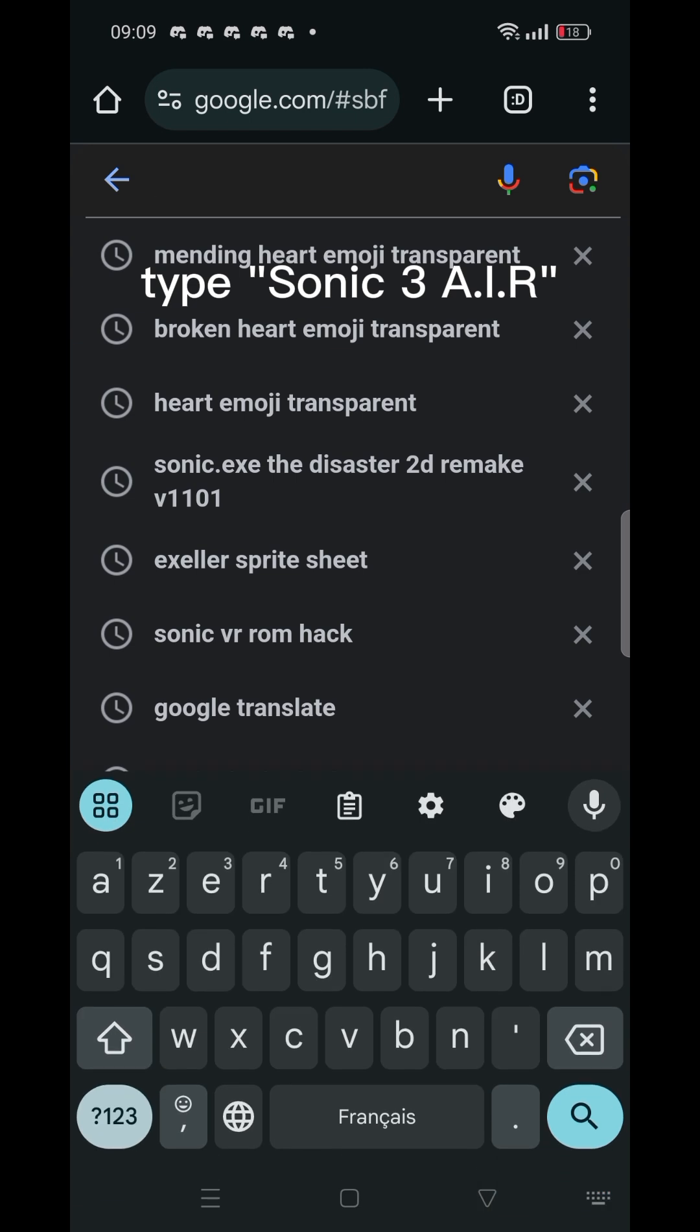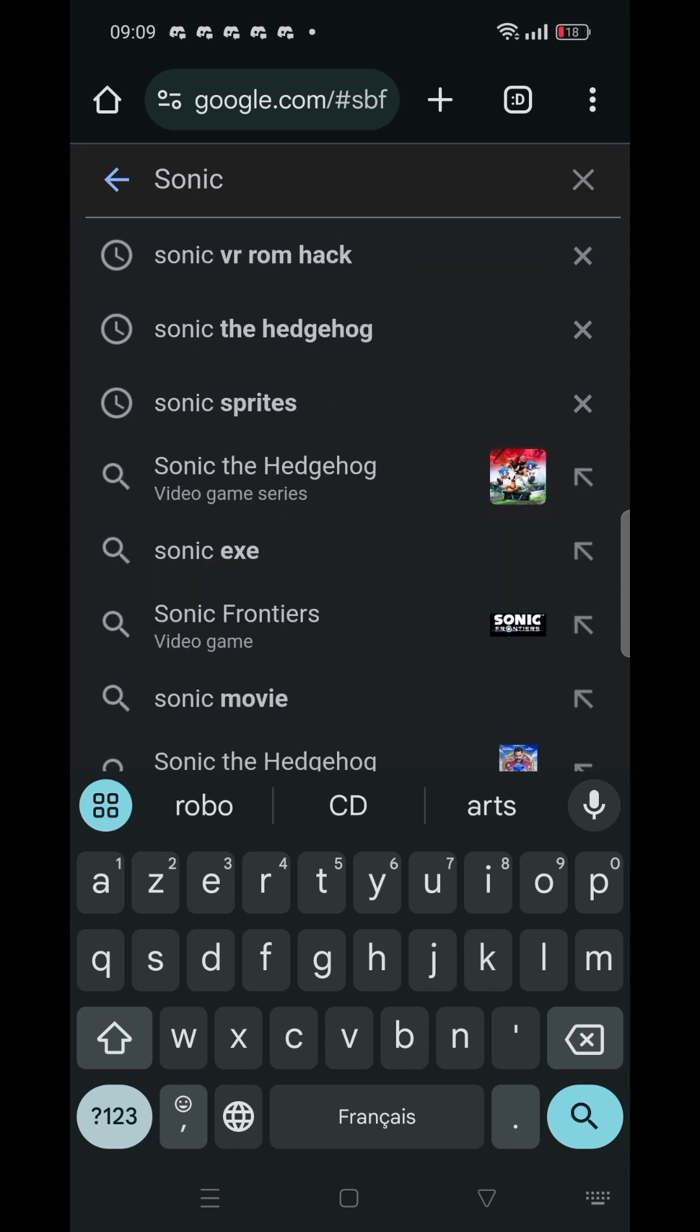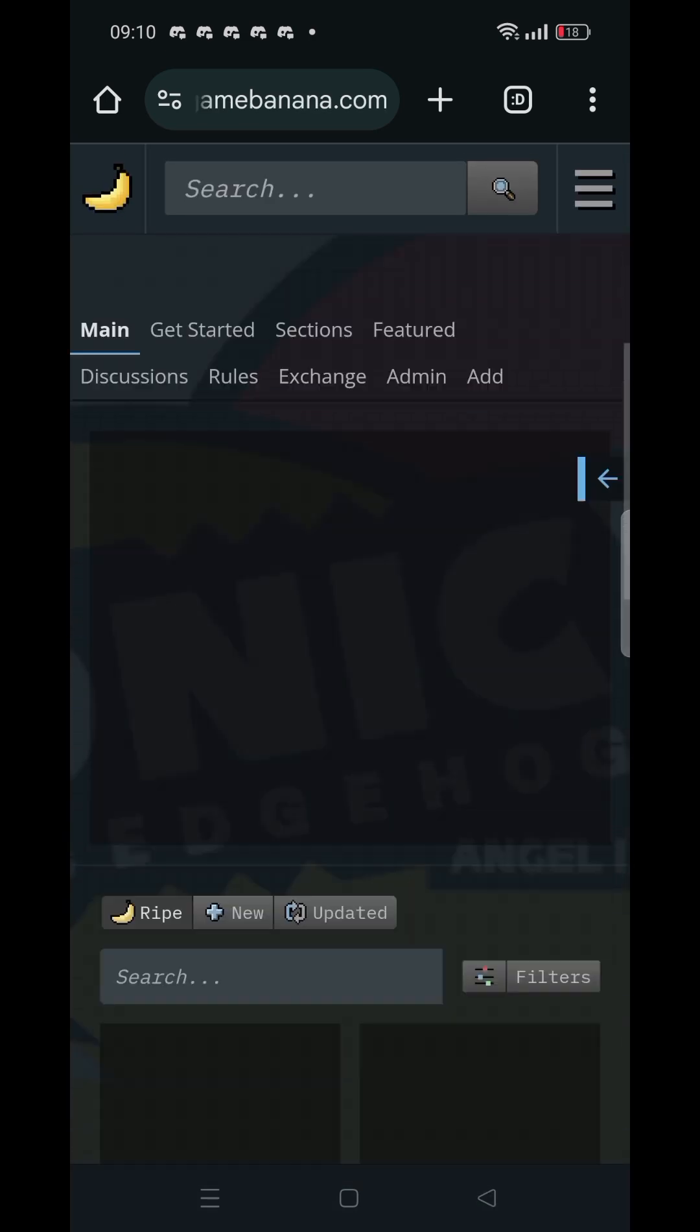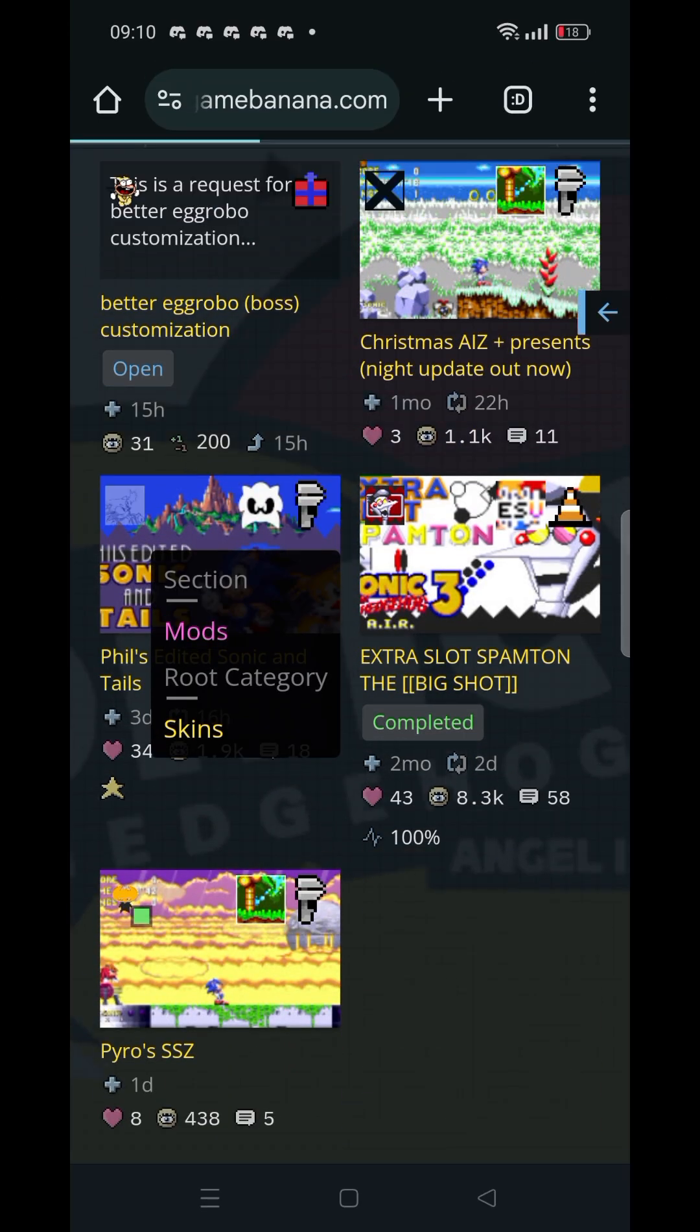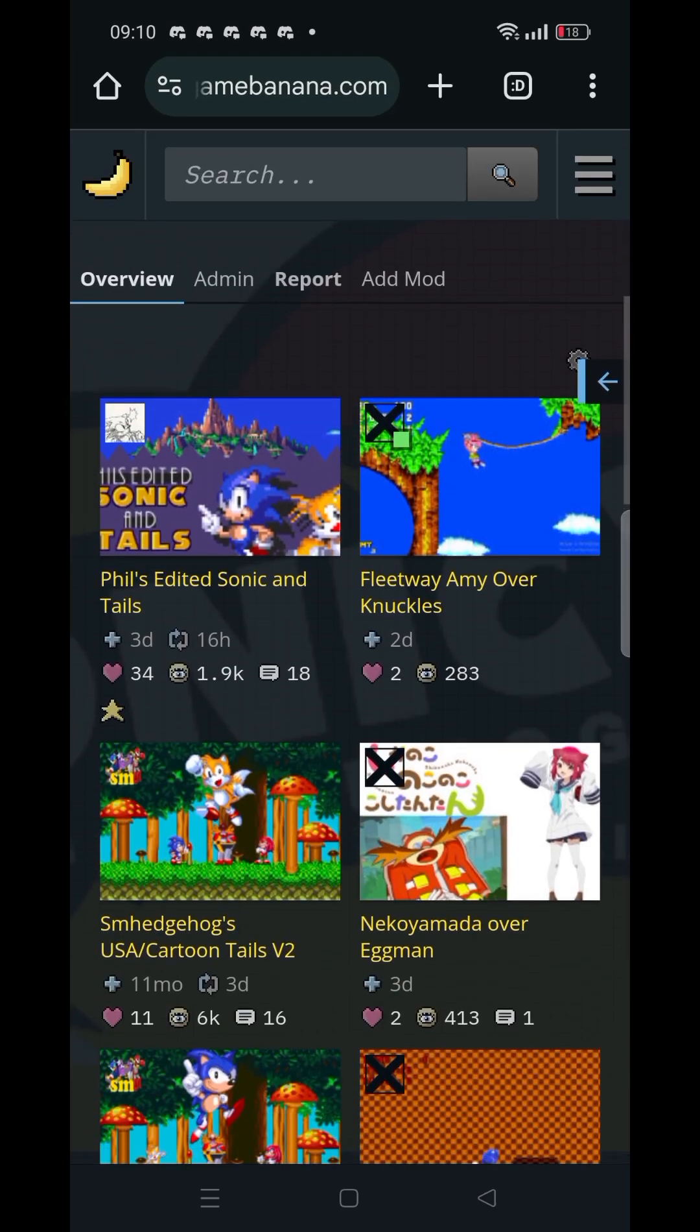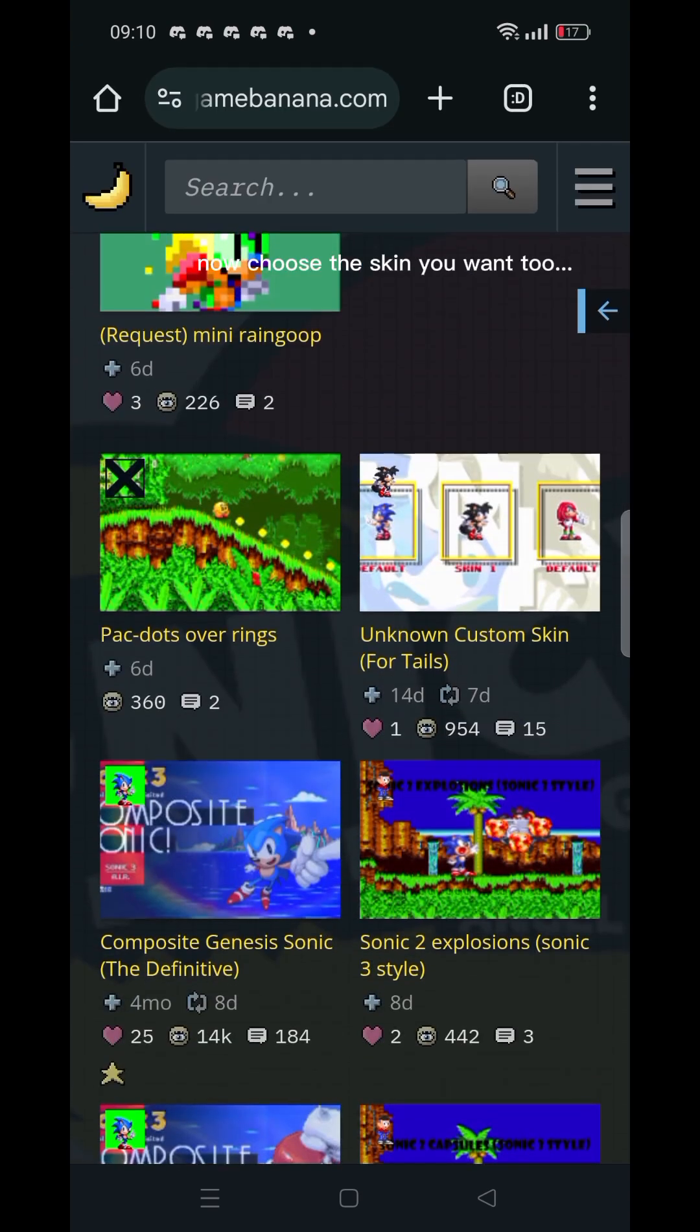Type Sonic 3 AIR. Now go to mods, then go to skins. Now choose the skin you want.